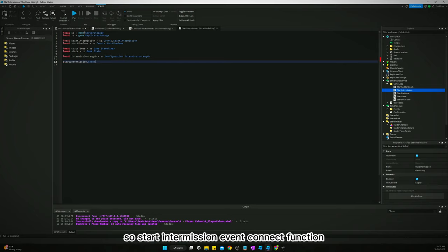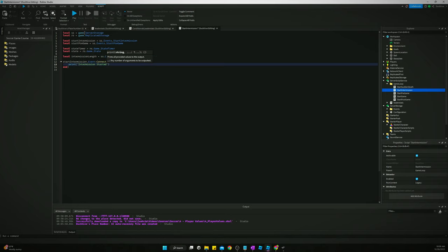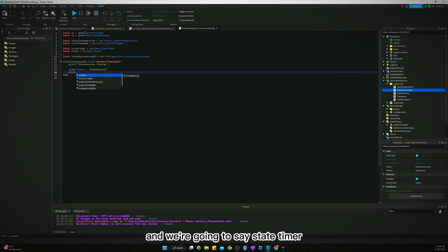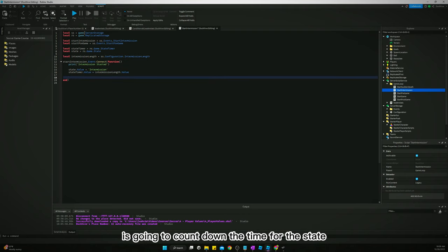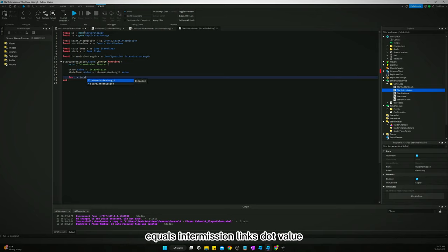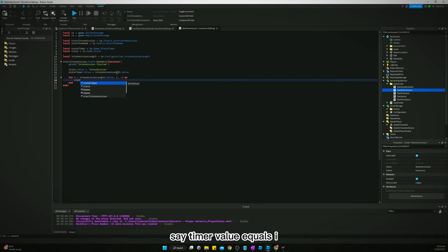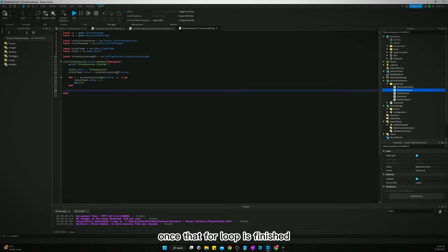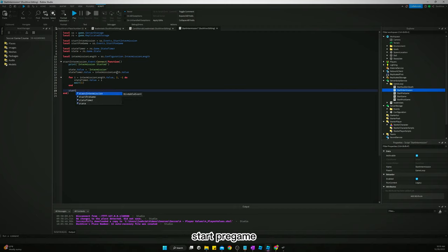Now we create a function and connect it to the StartIntermission event. Inside, we print 'intermission started', set the state value to 'intermission', and set the state timer value to intermissionLength.Value. Then we run a for loop counting down from intermissionLength.Value to 1, updating the state timer each second with a one-second wait.